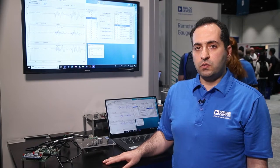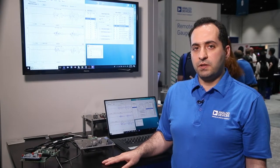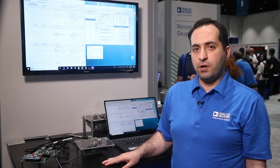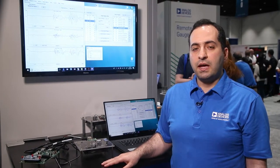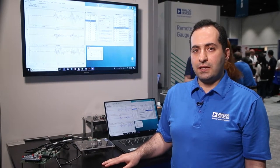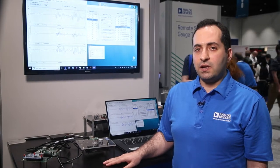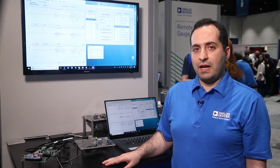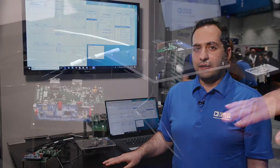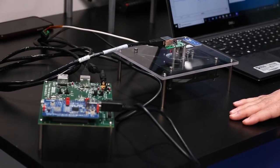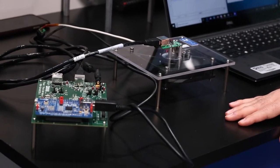The ADCMXL3021 comes with built-in edge processing and vibration analysis functionality as well as a robust evaluation and data capture platform for development.